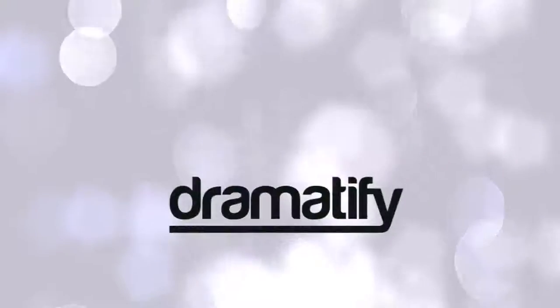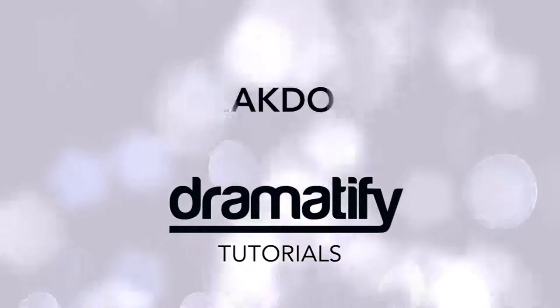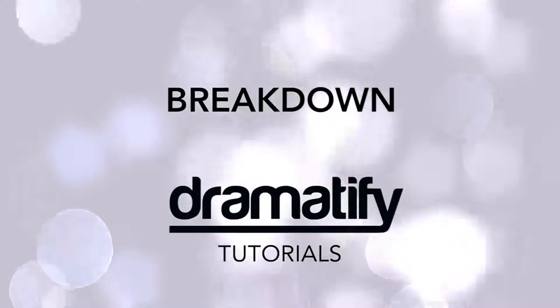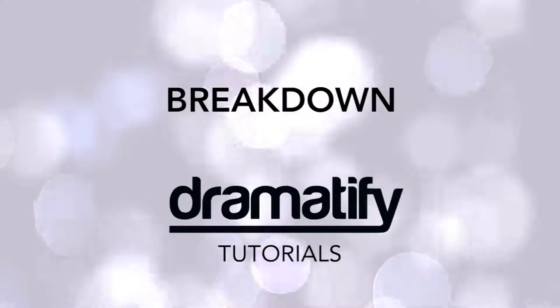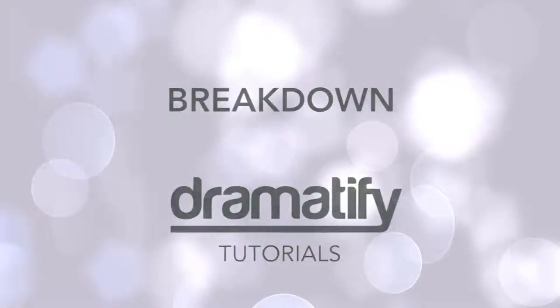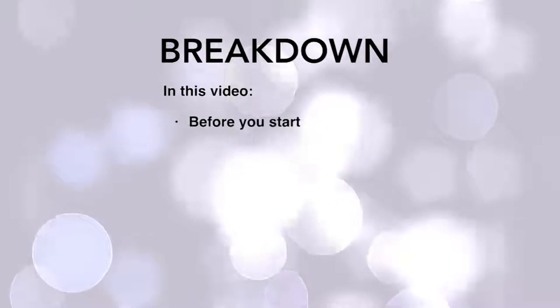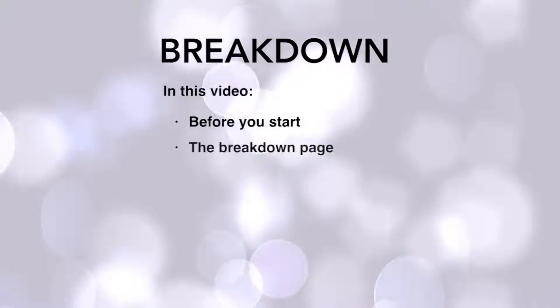Welcome to a tutorial on how to work with a breakdown for fiction productions in Dramatify. In this tutorial we will cover how to prepare your production for breakdown, a walkthrough of the breakdown page, how to make a first fast budget breakdown,